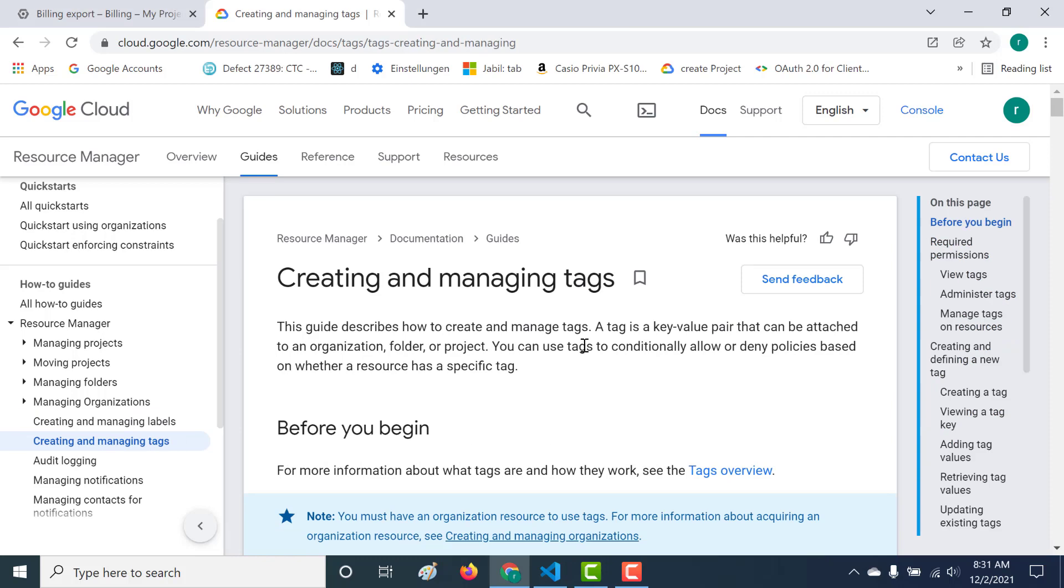So in one of our previous chapters we had talked about tags. A tag is a key value pair that you can associate with your organization, your folder, or a project. Now using tags you can conditionally allow or deny policies based on whether a resource has that particular tag. The link to that particular video I'll give in the description below so you can check that out.